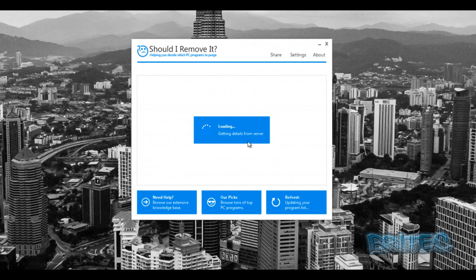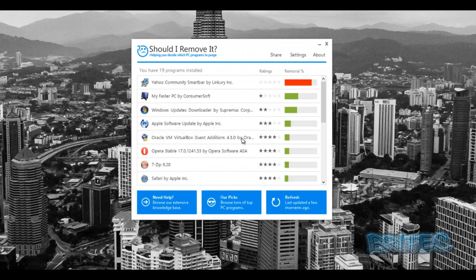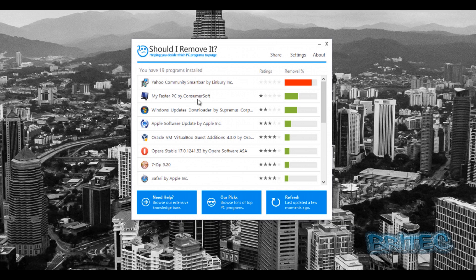So once you've installed it, it will load up like so. It's just getting details from their server. Now some of these programs might need you to allow it to go through on your antivirus program - they do get detected as false positives. As you can see here, it's already found some stuff on the system. You can see here My Fast PC - all this rubbish that can easily get put onto the system. Now I've not laden this with loads of bloatware, I just wanted to give you an idea of the program.